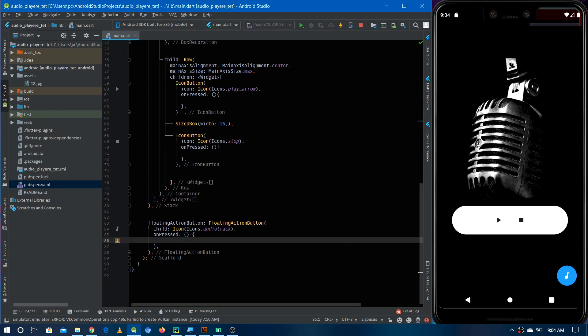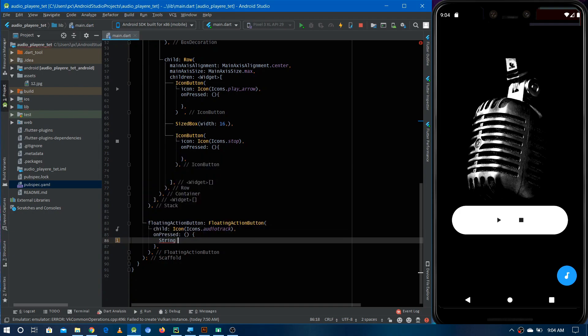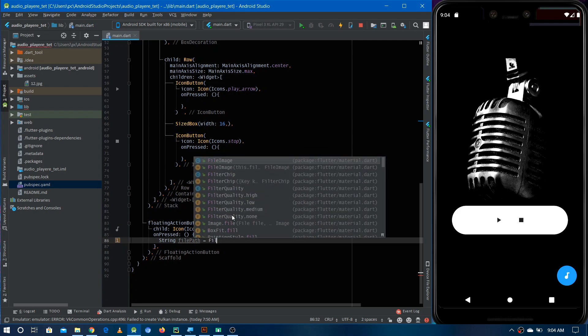Let's write the code for this functionality. First, I'm making a string variable to store the path of the file selected by the user, so we can use it to play it later. Let's name it filePath, and we are going to use FilePicker to let the user pick a file from the local device.